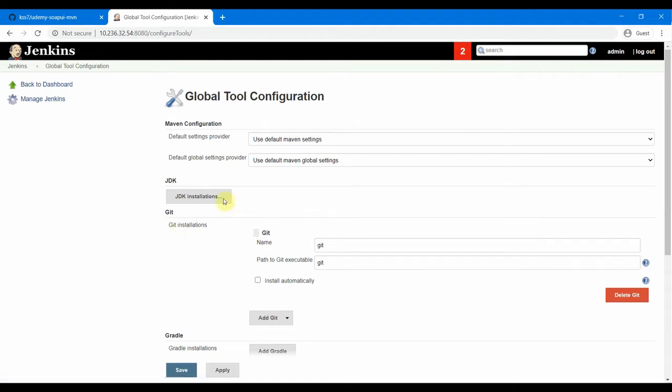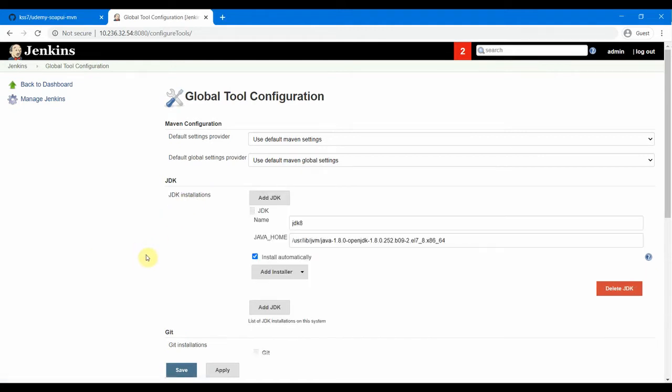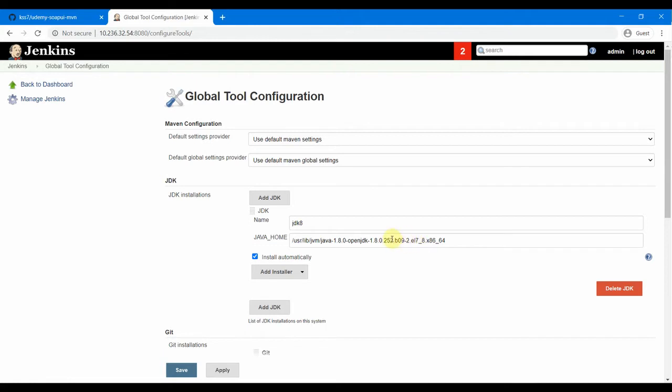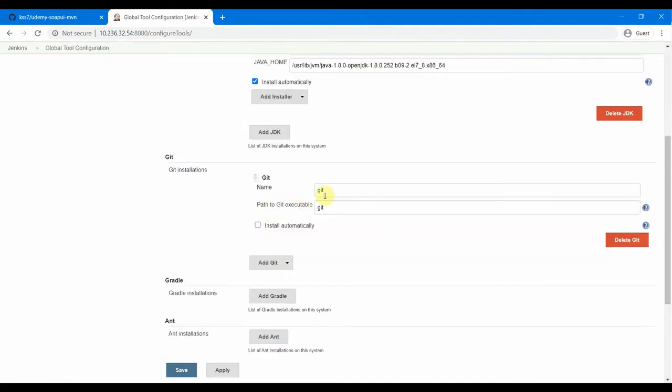And then we go to our global tools configuration and let us see here. The first thing which we need to see is the JDK installation. So you need to have a proper JDK in the Jenkins server and the JDK name and the JDK home should be properly defined. If it is not there, you can ask your team or you can also go ahead and set the Java home for your Jenkins. And then the Git installation - you need to have Git installed in the Linux server, which is again very simple: yum install git for CentOS machines and for Ubuntu also apt-get install git.